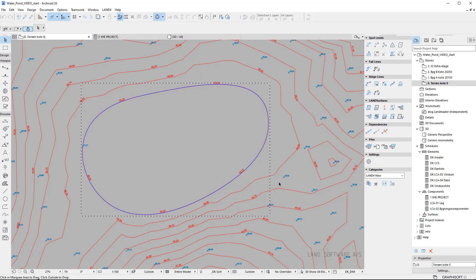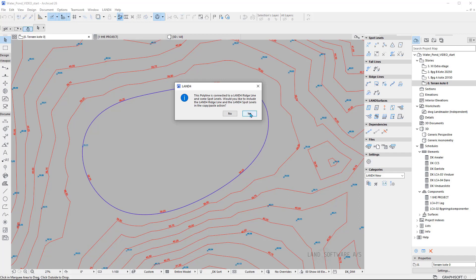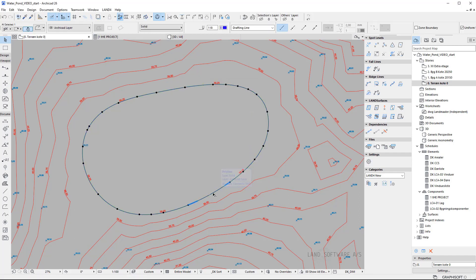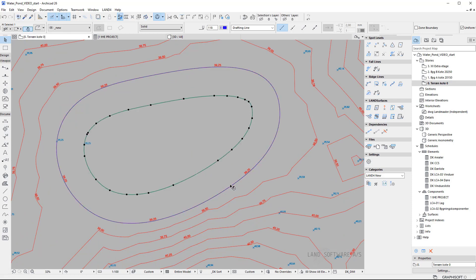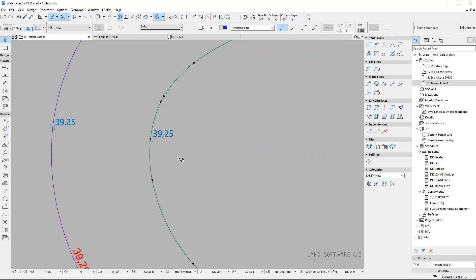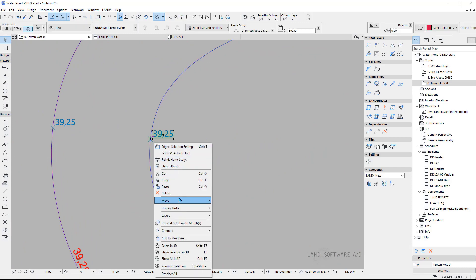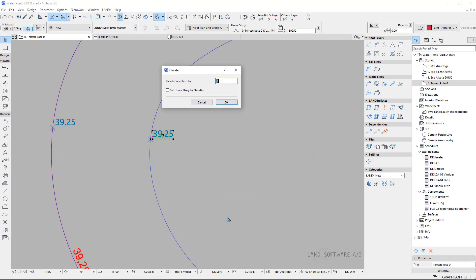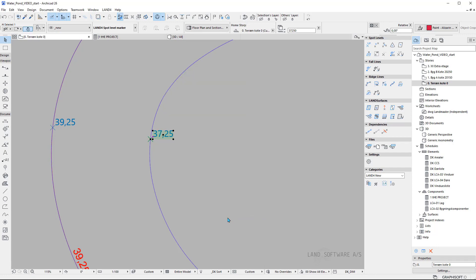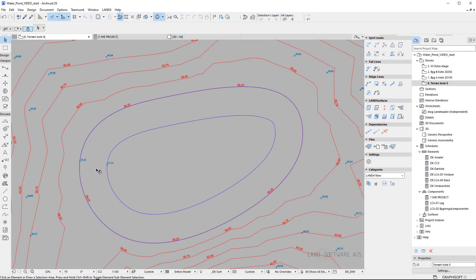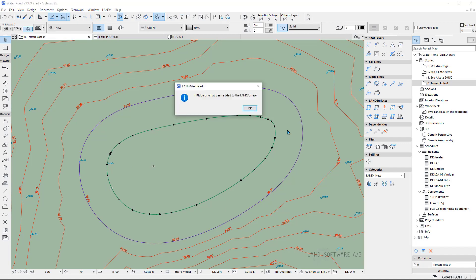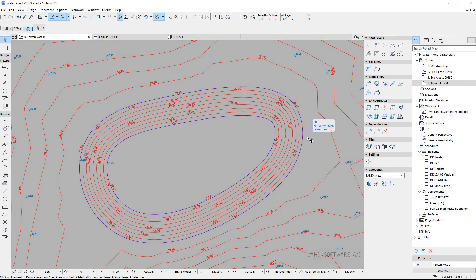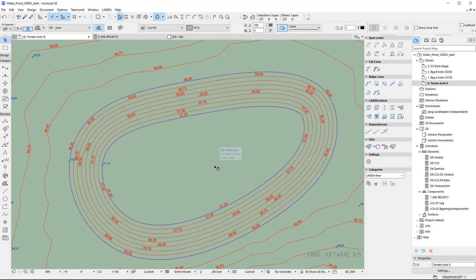Now that I have the outer boundary of the pond, I can copy and paste it — including the spot level — and after that I will use offset to all edges to set the bottom of the pond. You can see it now has the same height, therefore I simply lower it down by two meters, and this would be the bottom of the pond. Now I just add it to the surface, and we can already see on the level lines that the terrain has been modified.